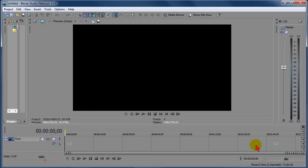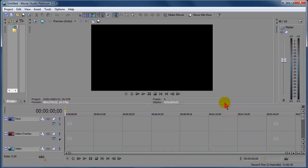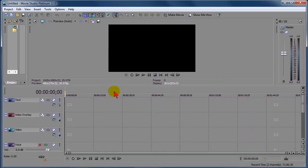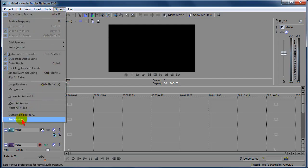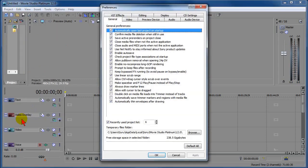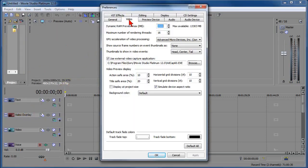To get around the problem of this 64-bit version crashing, I'll show you what to do. You go up here to Options, you go down to Preferences, you go over to Video.